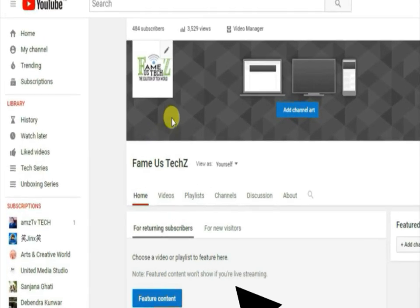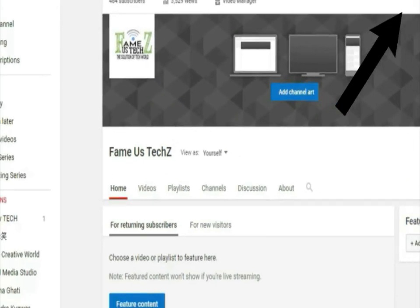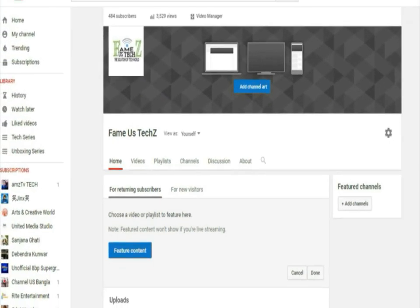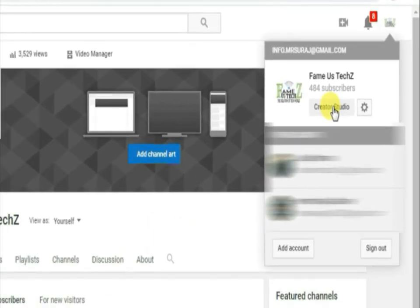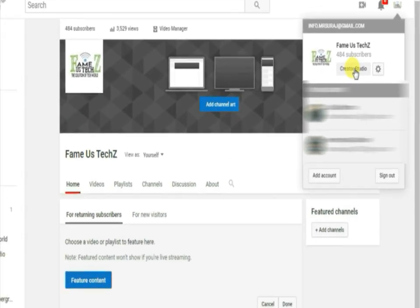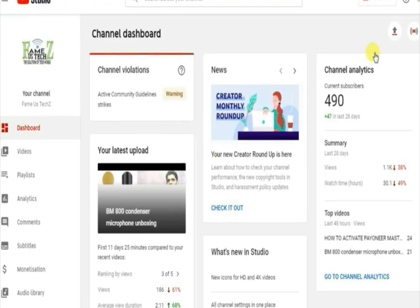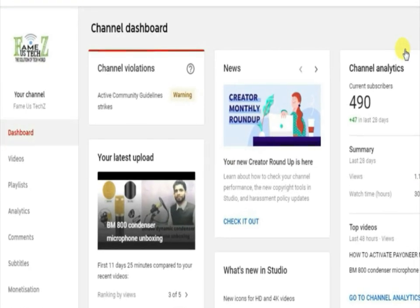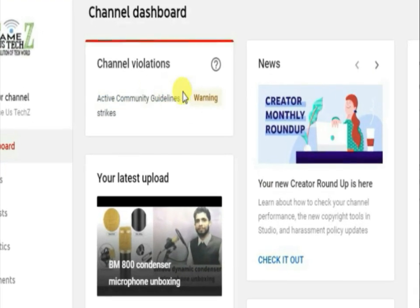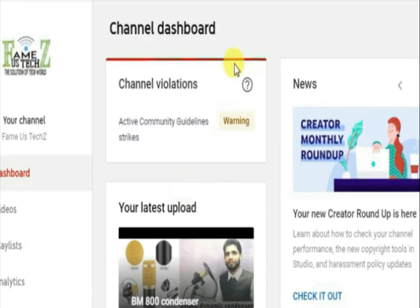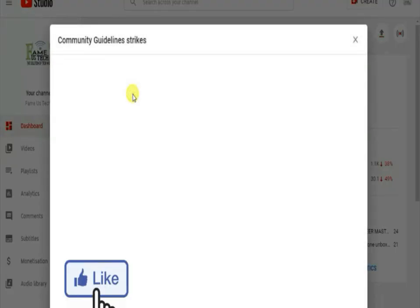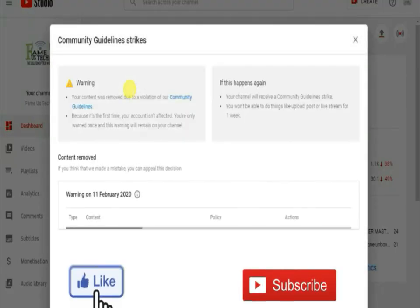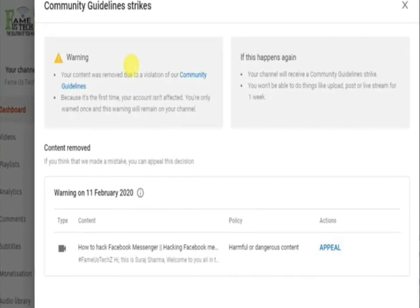Go to your channel and click on the creator history option. You will see the violation warning on your dashboard. Click on the warning message and you will see the video that violated YouTube rules.